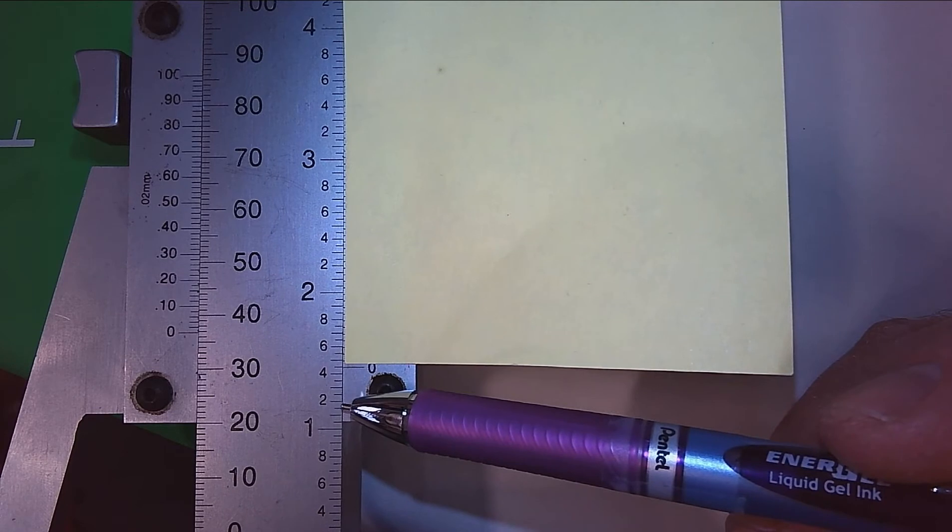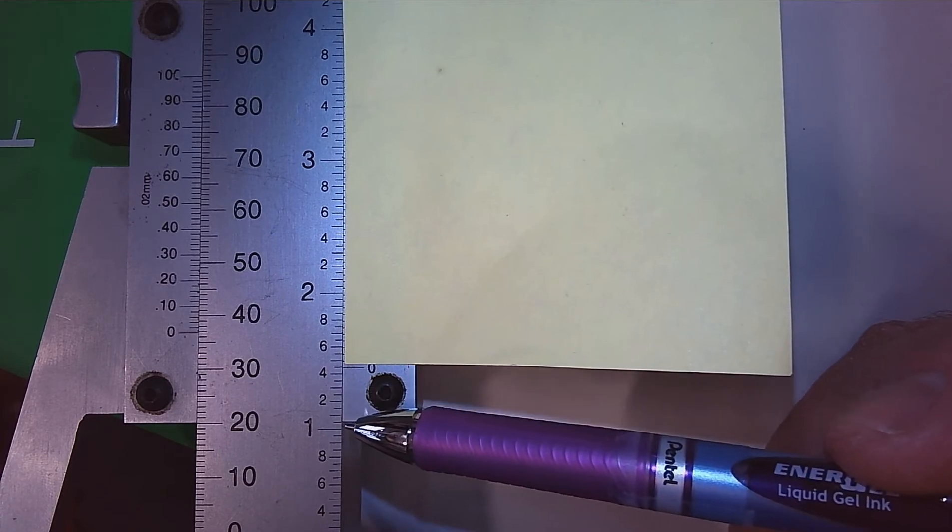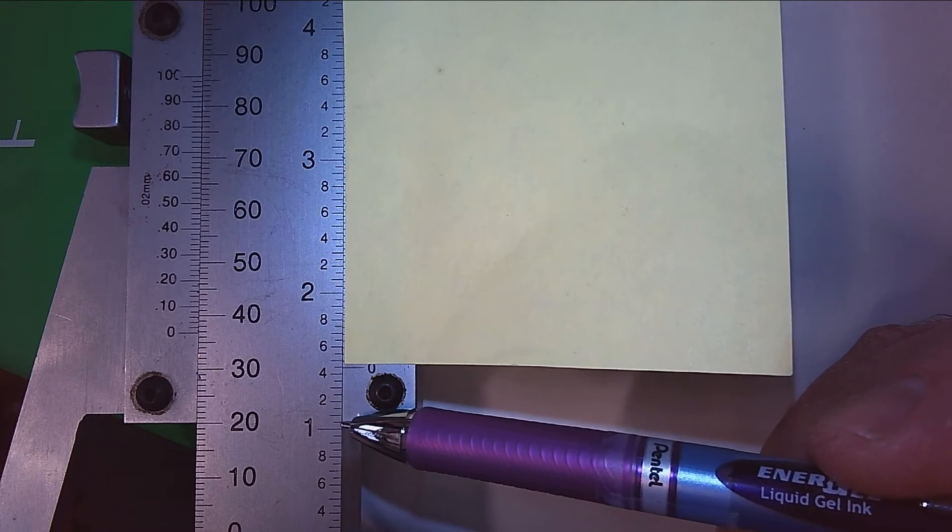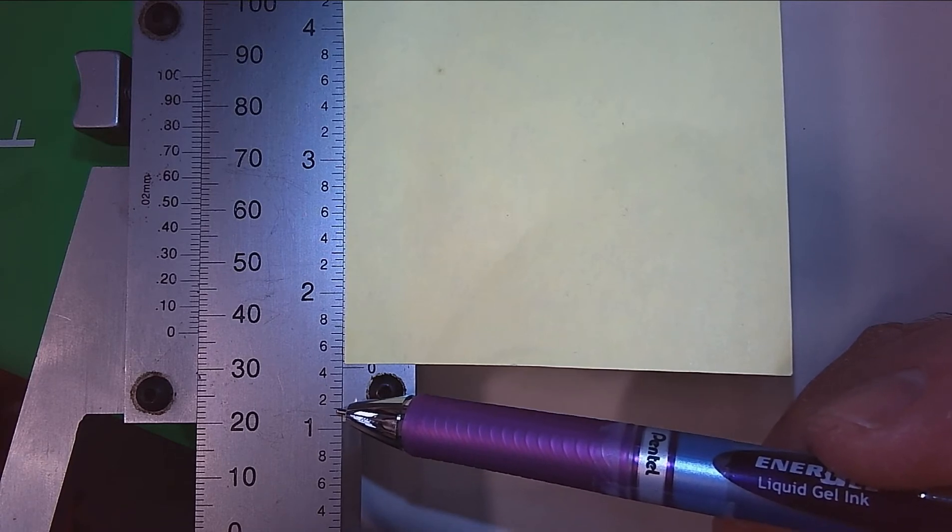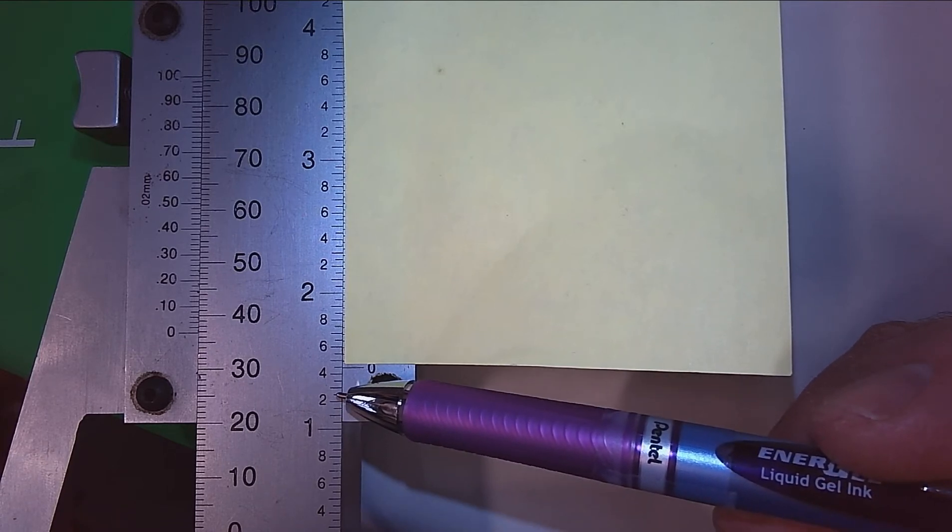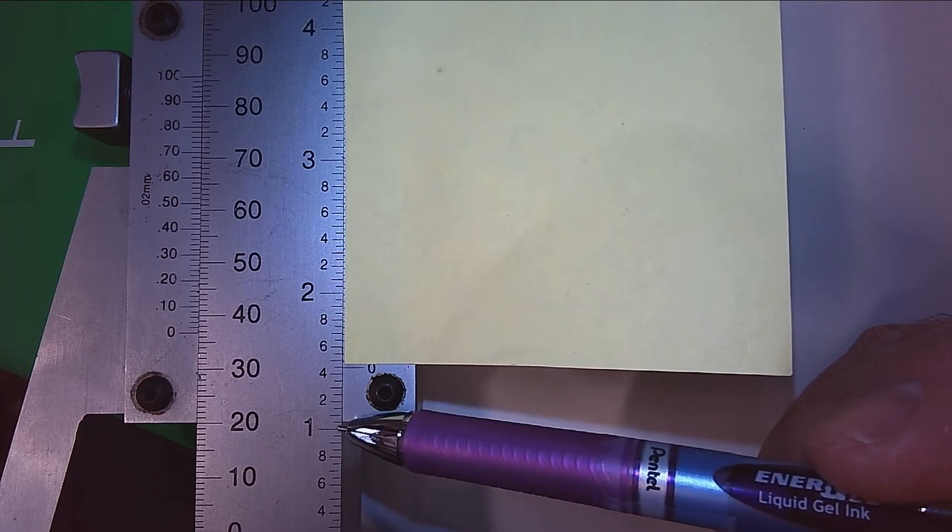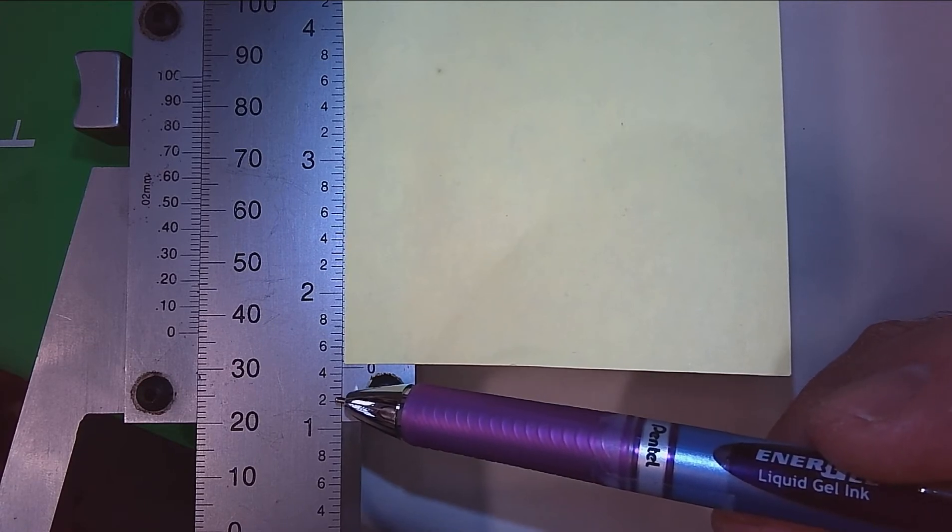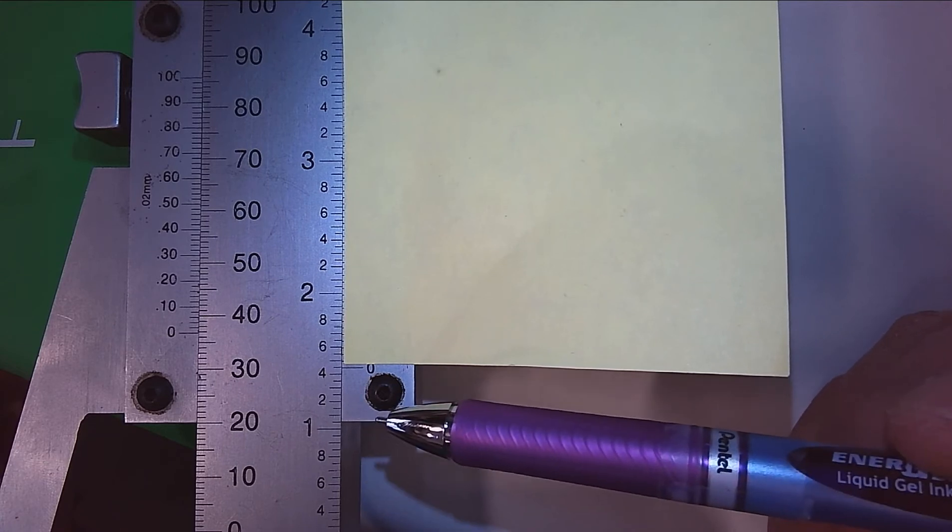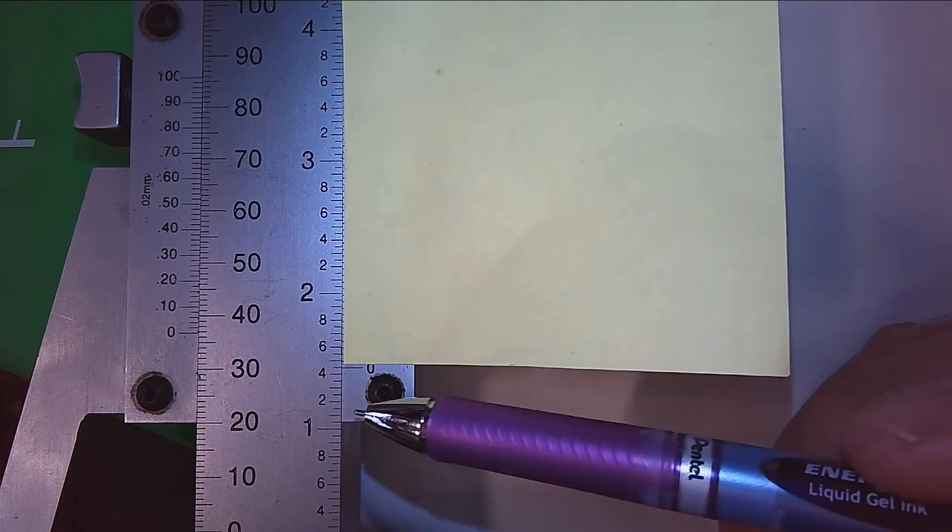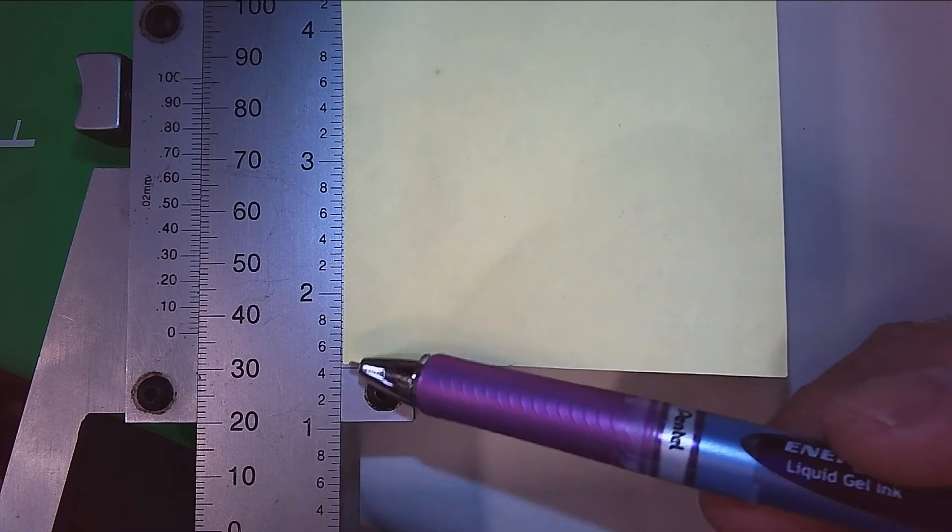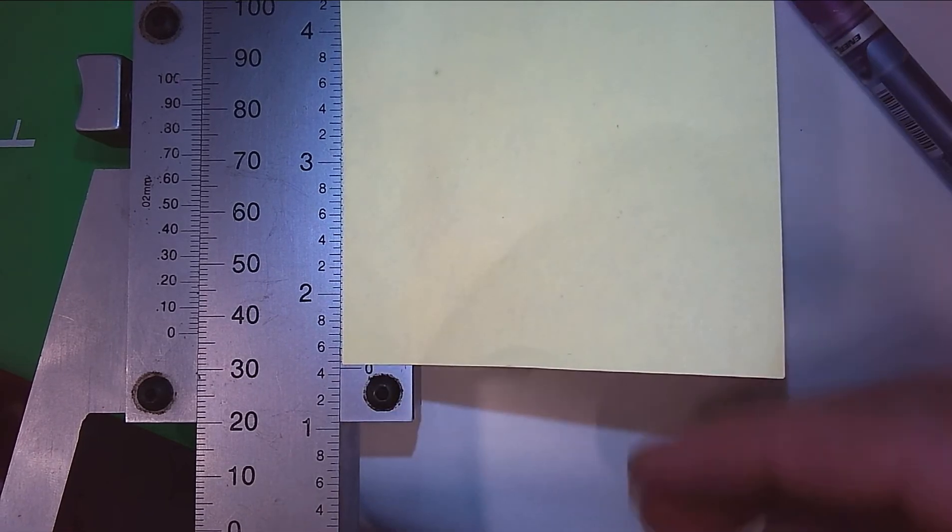And then that is broken down into one, two, three, four units. So two hundred thousandths divided by four - each of these graduations, the finest graduation on the main scale, is .05 or fifty thousandths of an inch. So my method of doing this is: first you have to read everything off of the main scale below the zero point.